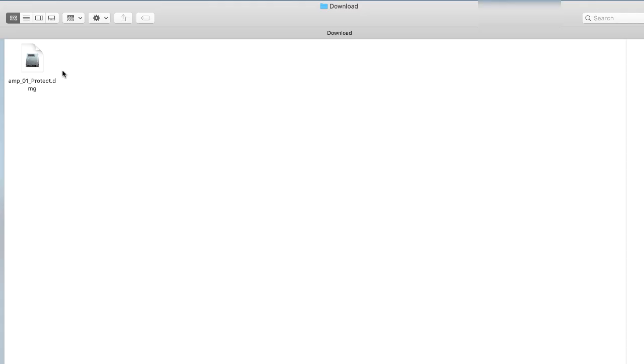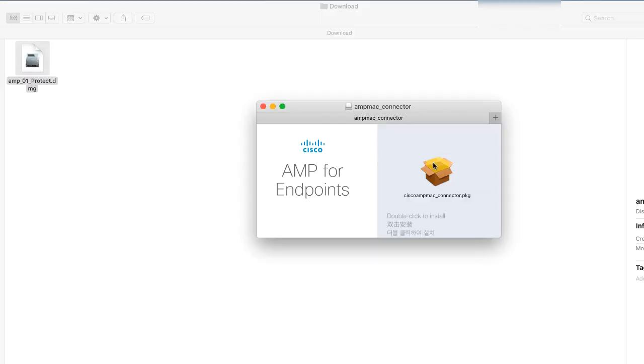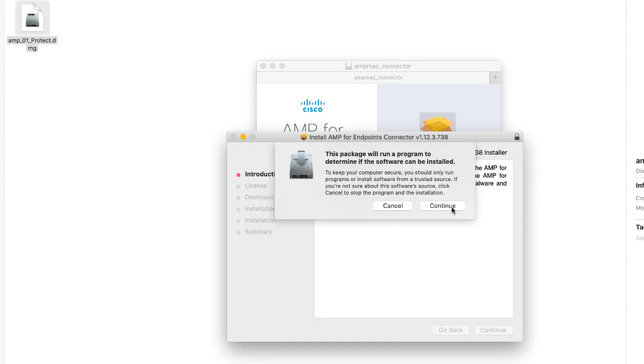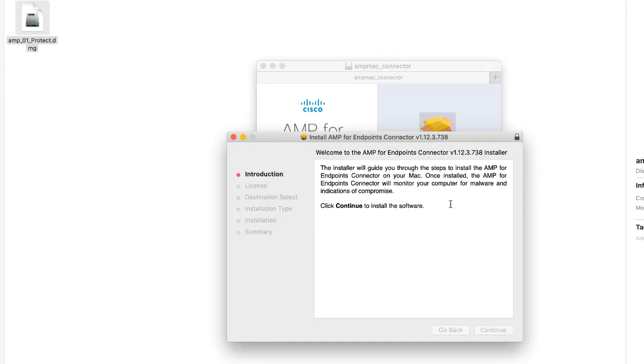Once the file is downloaded, double-click on it. Double-click on the package to install. Install the AMP connector by clicking Continue.